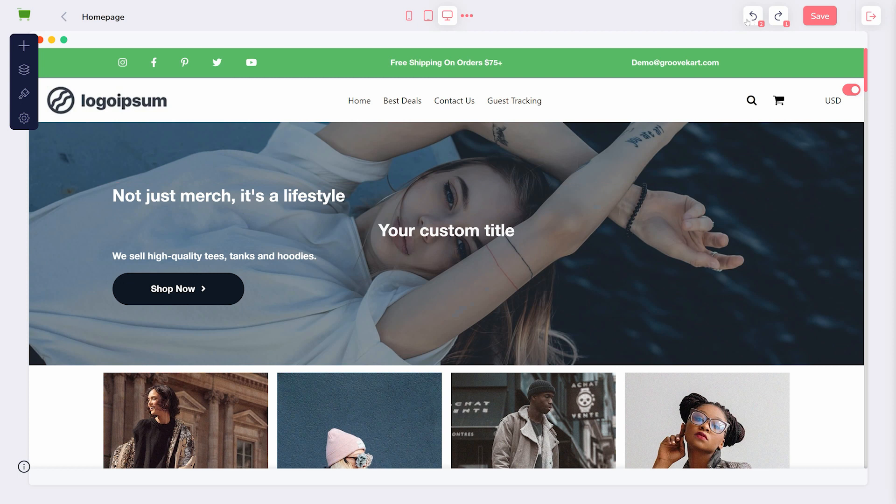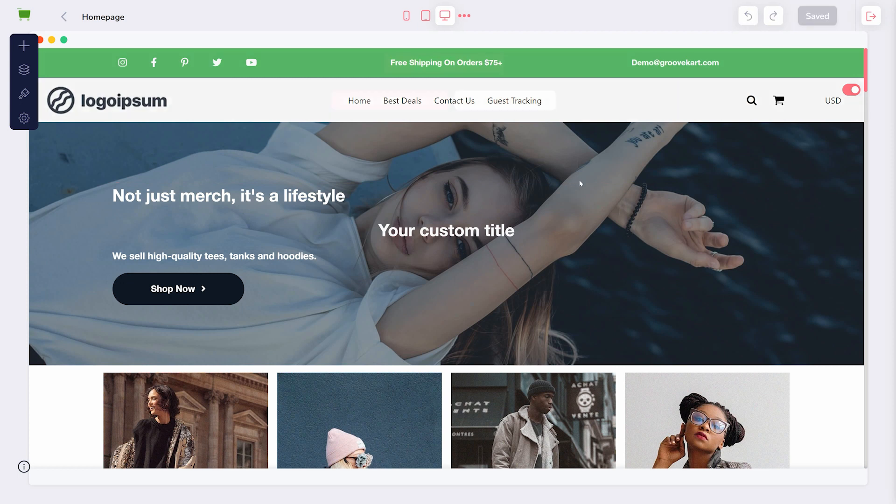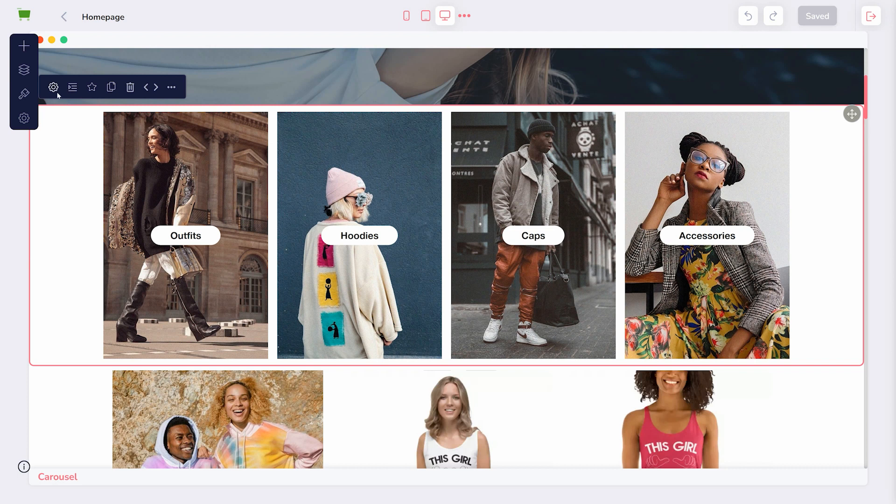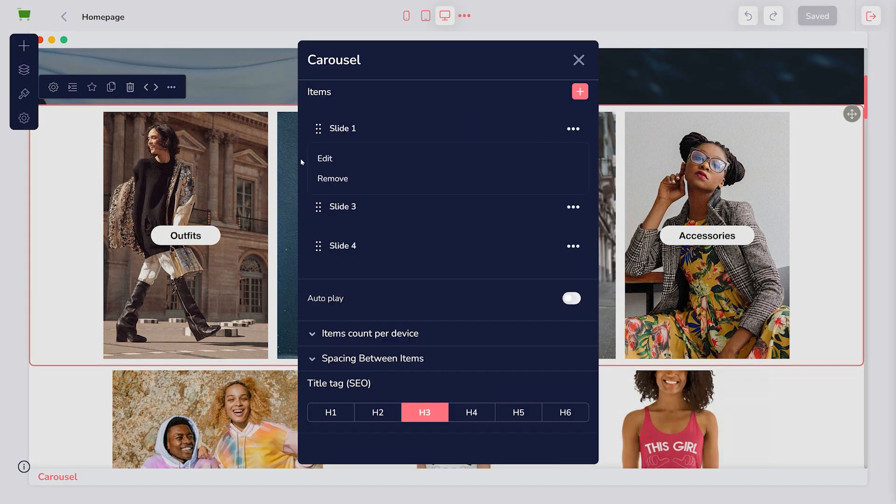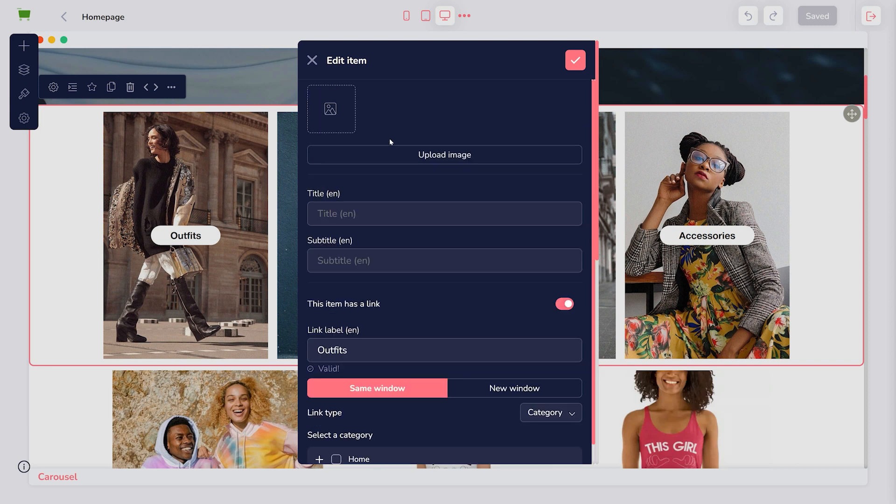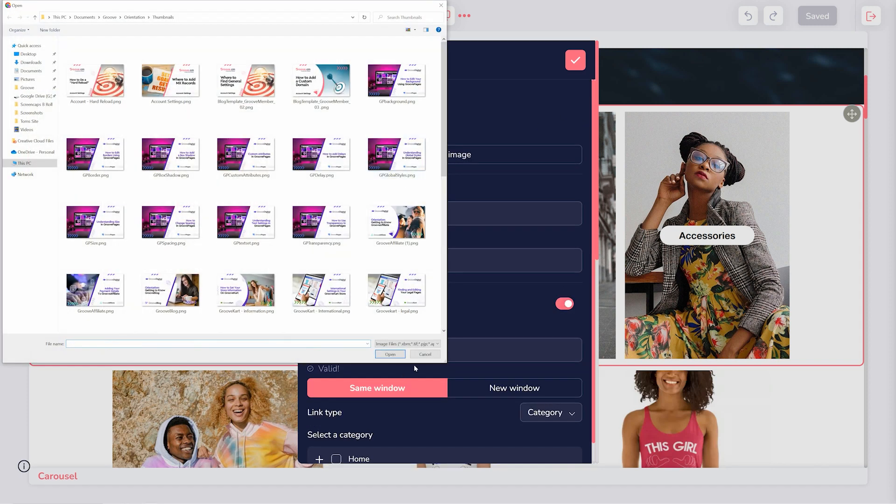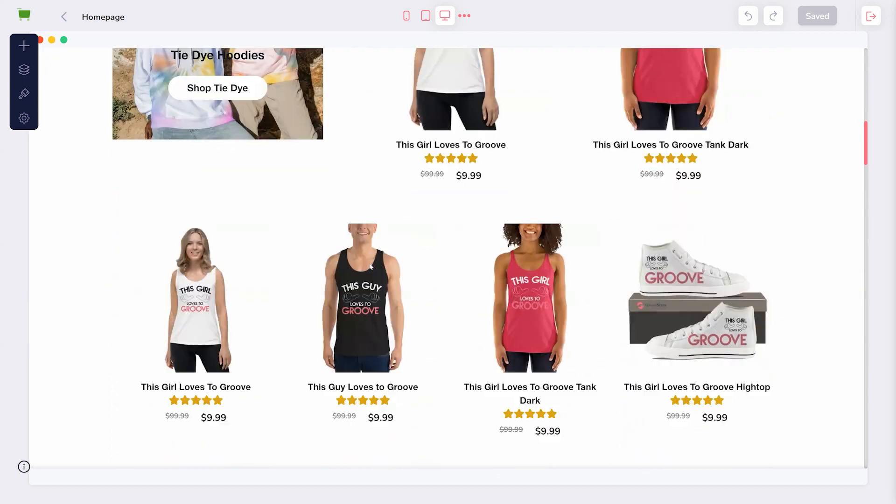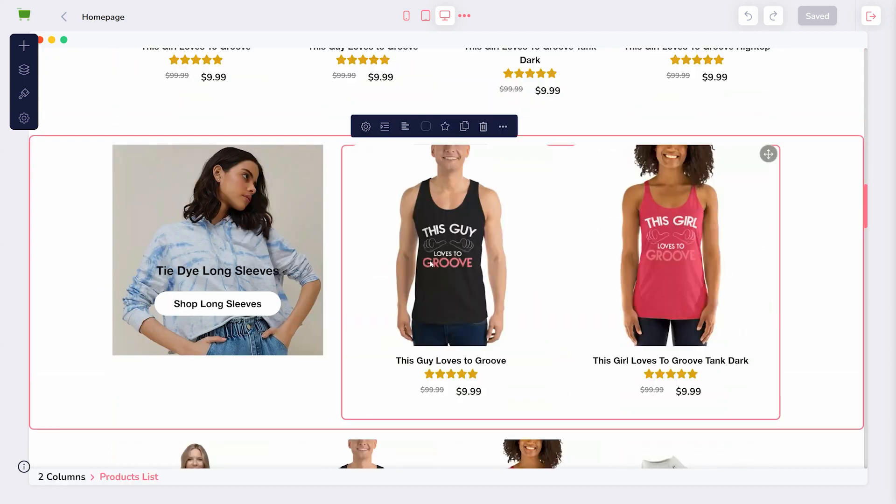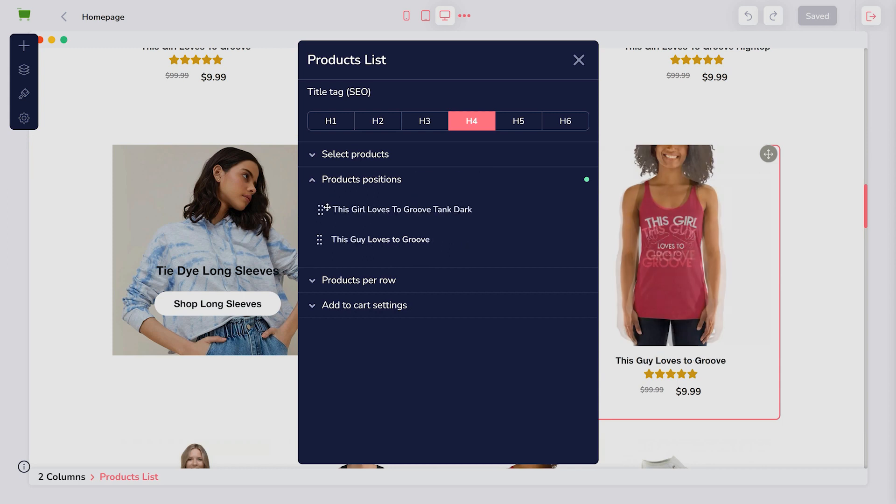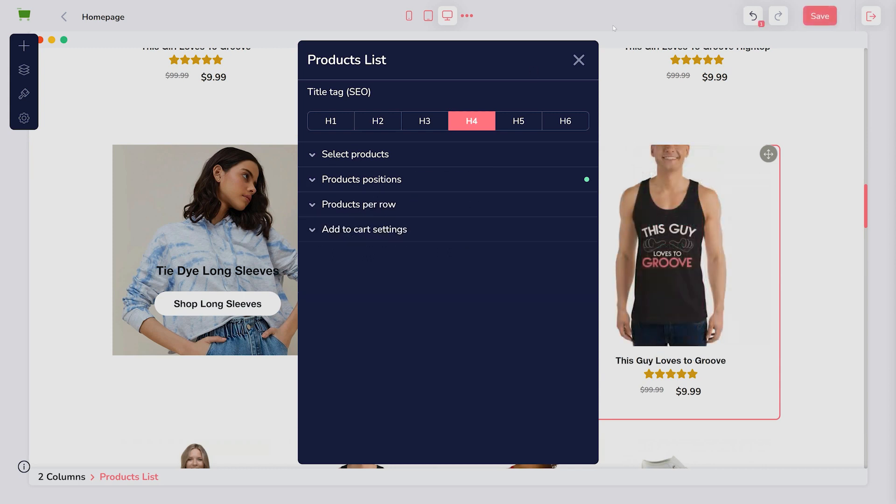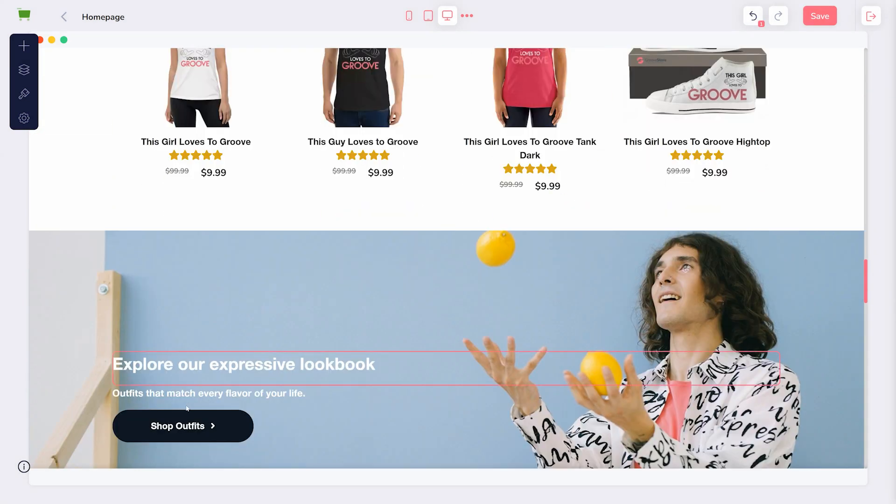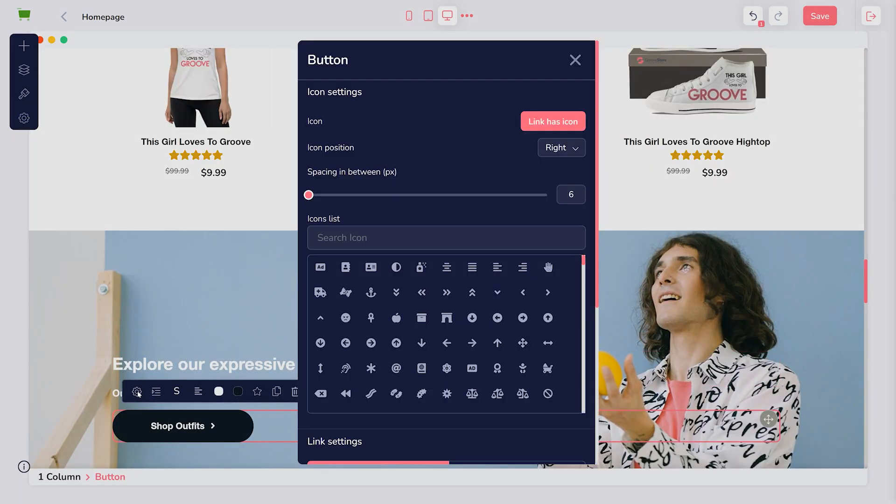To edit elements that are already on the page, simply click one and choose the settings gear icon. Each element will have unique settings available, depending on what it is. You might have the option to add images to slides, rearrange products, or choose where a button links.